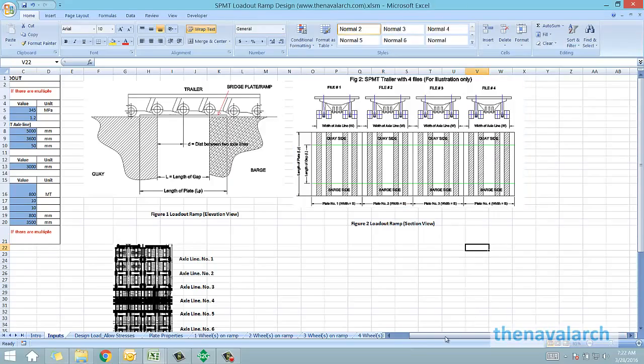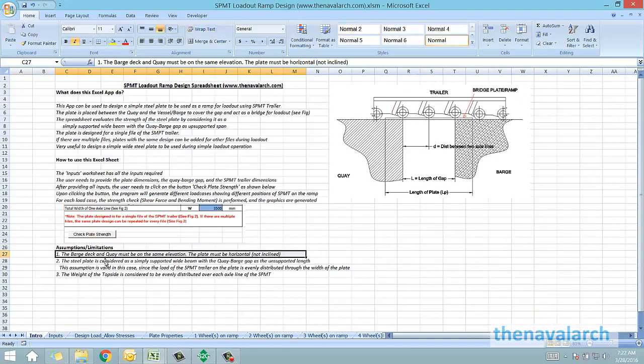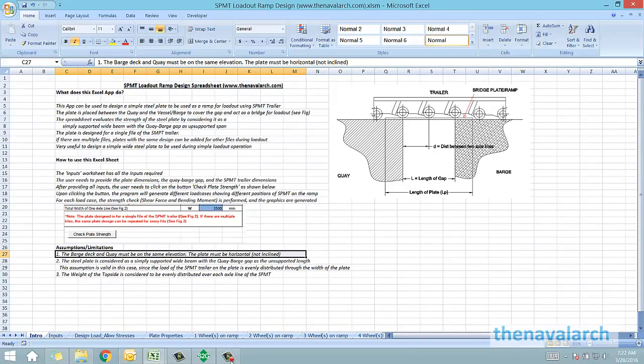That was about the SPMT loadout ramp design spreadsheet by thenavalarc.com. Please visit the website to download the spreadsheet and please provide us your valuable feedback. Thank you very much.